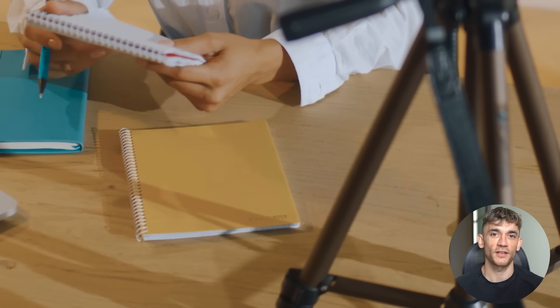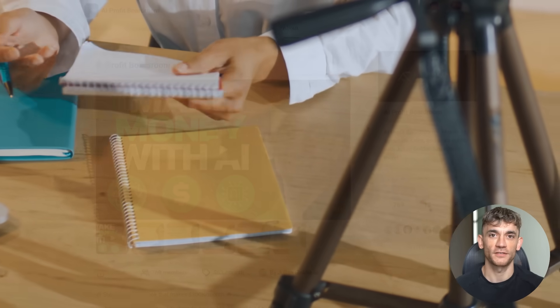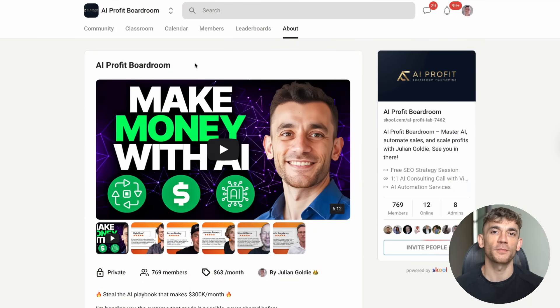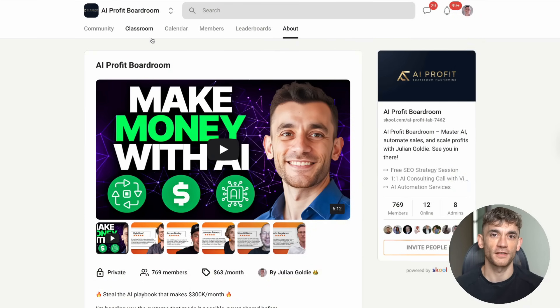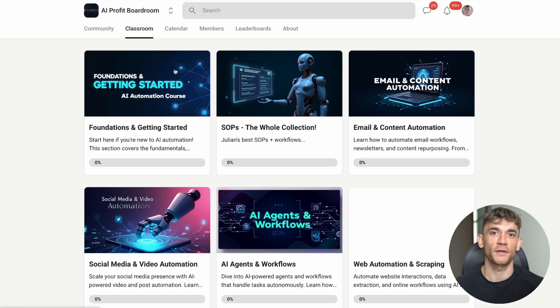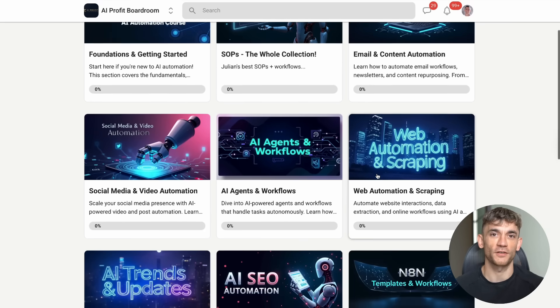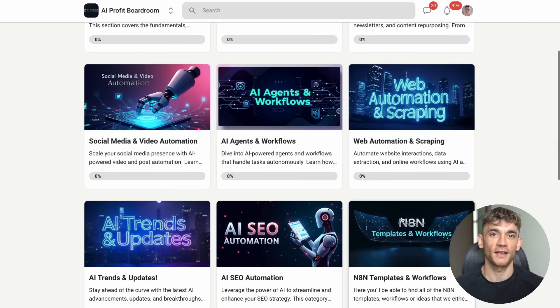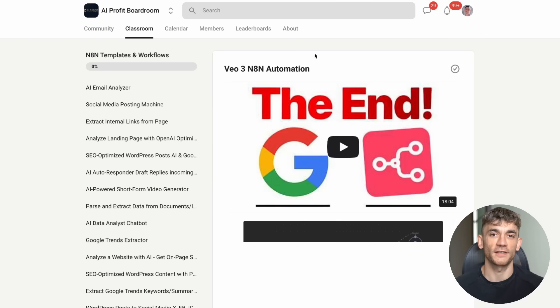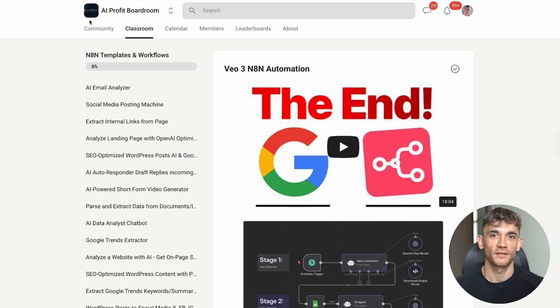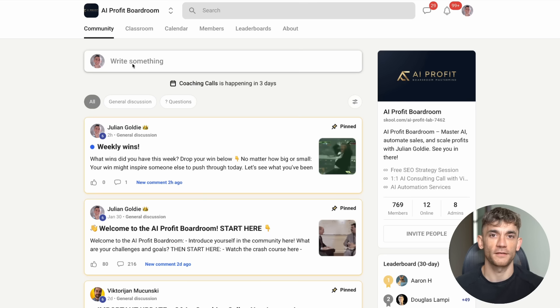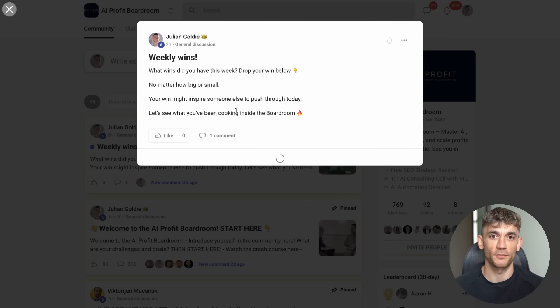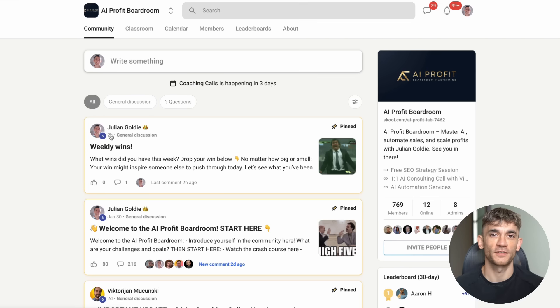Before we wrap up, I want to tell you about some resources that can help you implement these AI strategies in your business. First, if you're serious about scaling your business with AI automation, you need to check out my AI Profit Boardroom. This is where over 1,000 successful entrepreneurs are sharing the latest AI strategies that are actually working to get more customers and save hundreds of hours every month. The strategies we share in there are cutting edge and proven to work in real businesses.